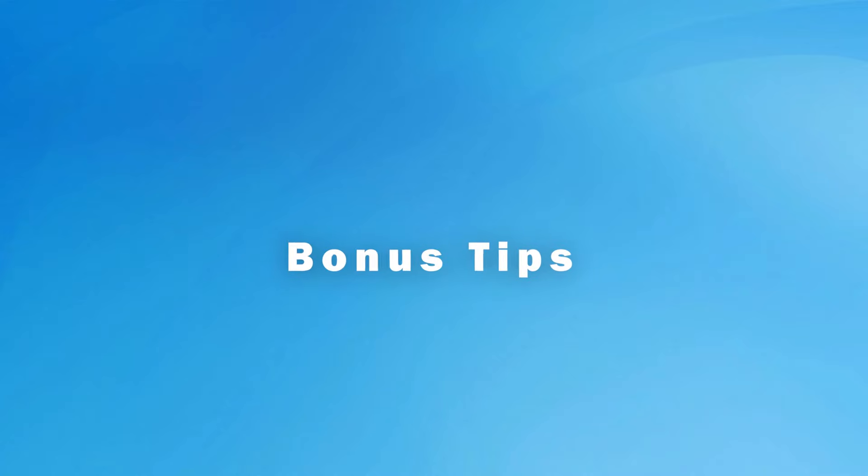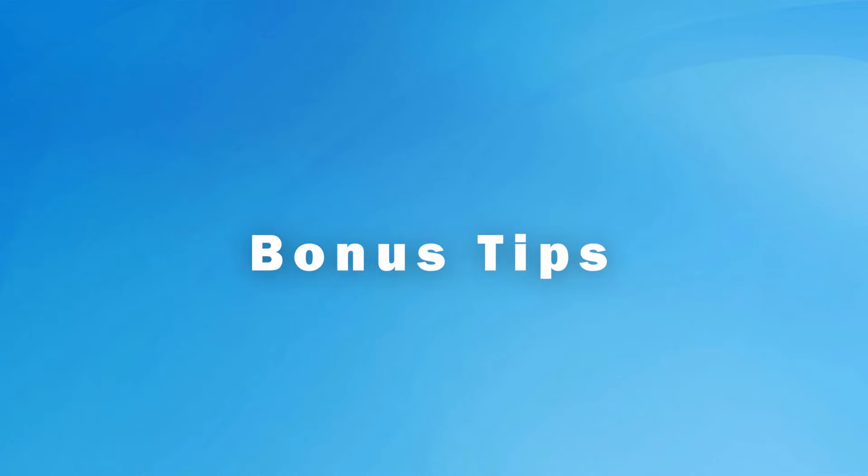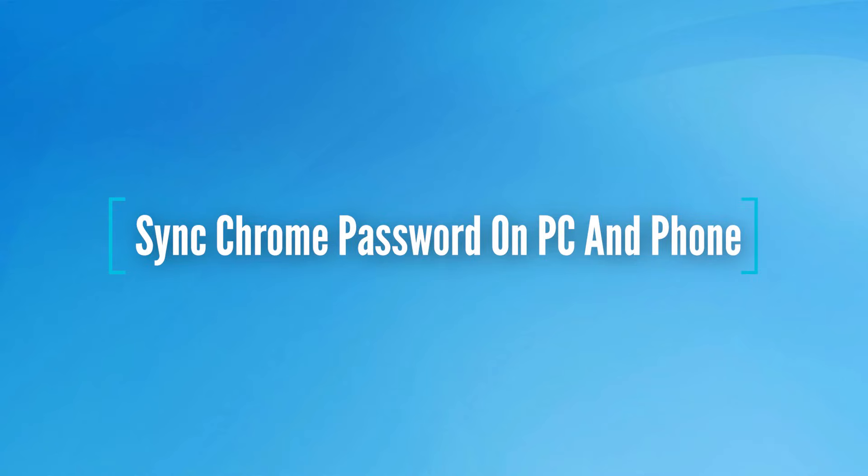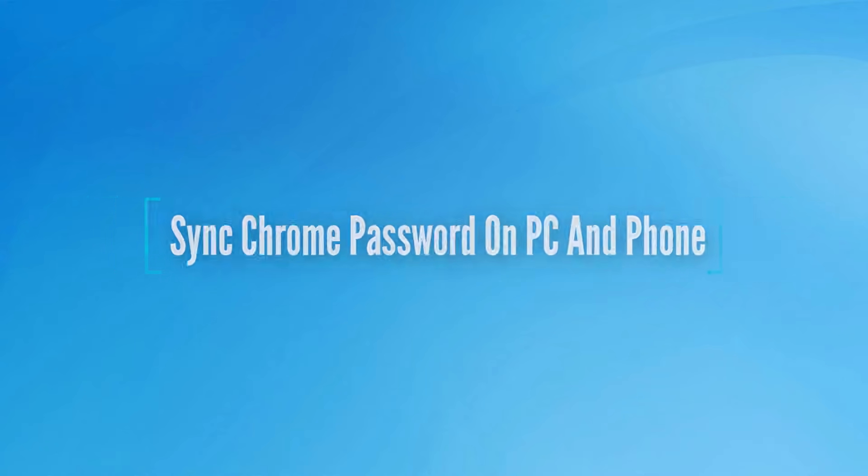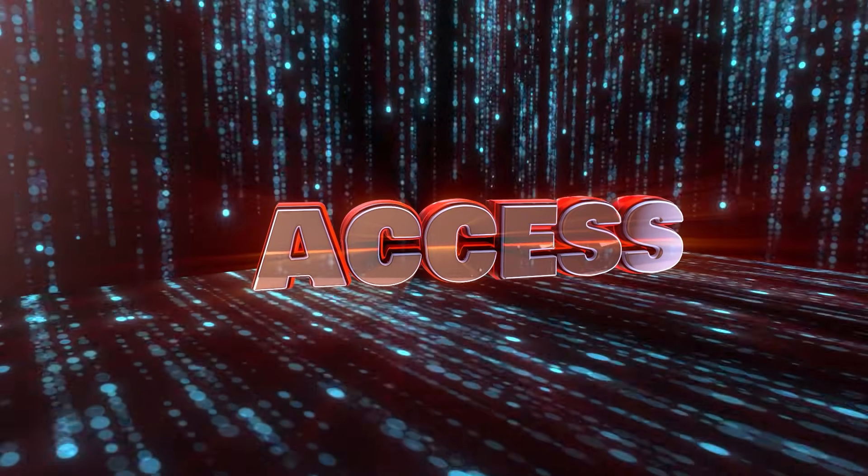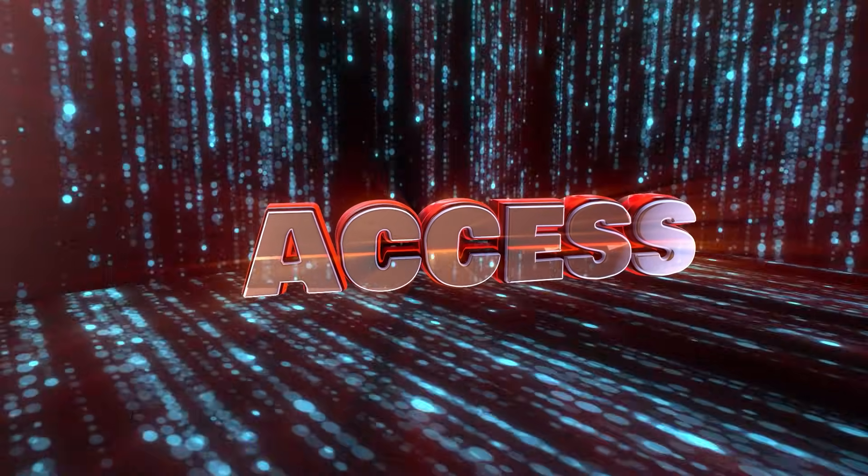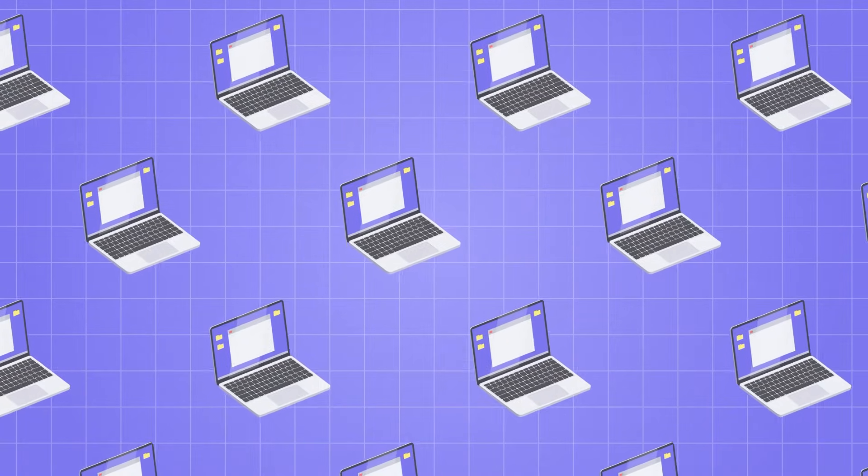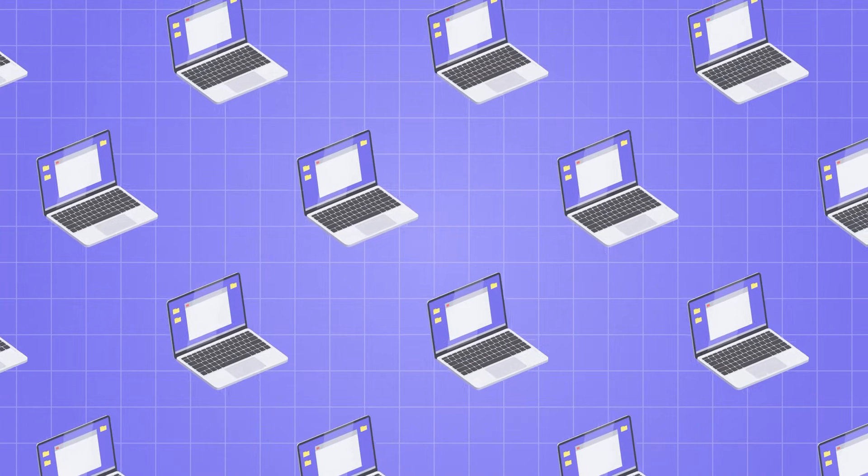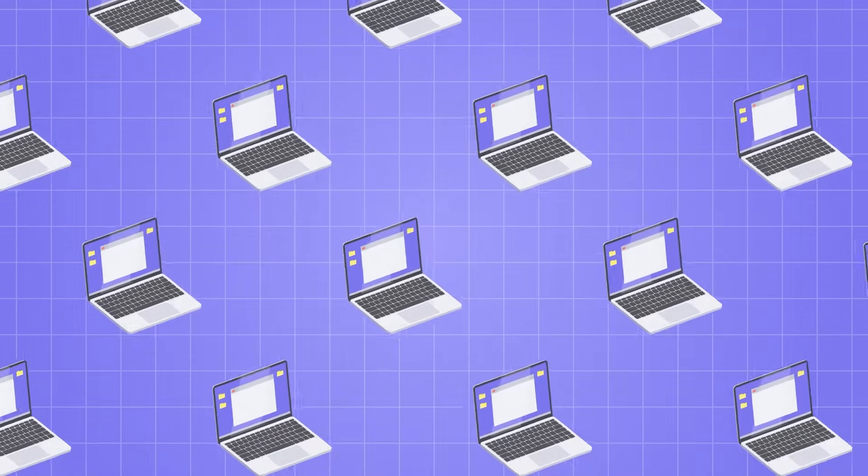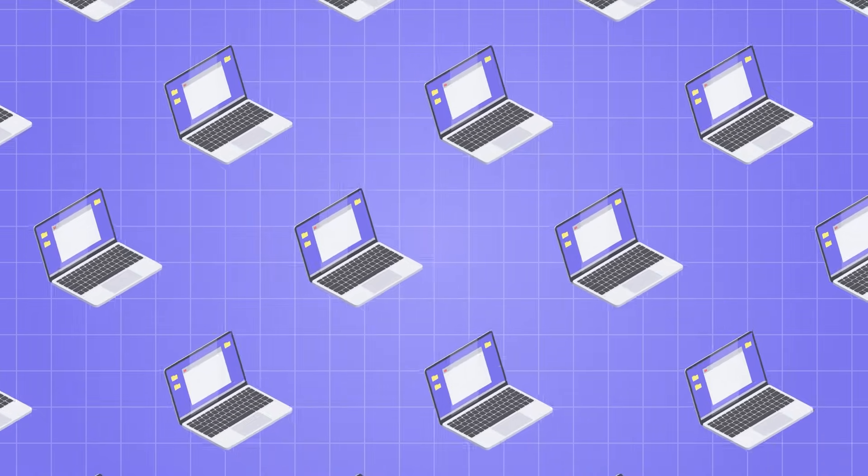Now it's time for some bonus tips that can save your Chrome password from an expected deletion. First of all, sync your Chrome password to all devices. This feature ensures that you have seamless access to your accounts, no matter which device you're using, as it will automatically update your password on all devices if changed.